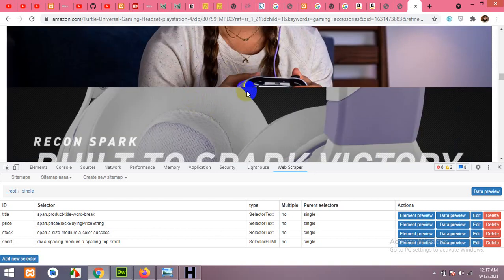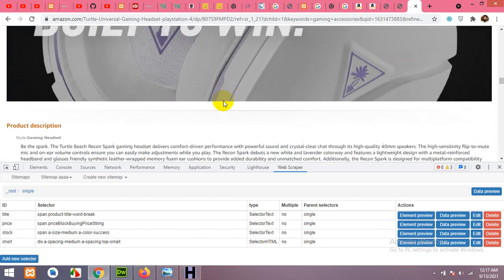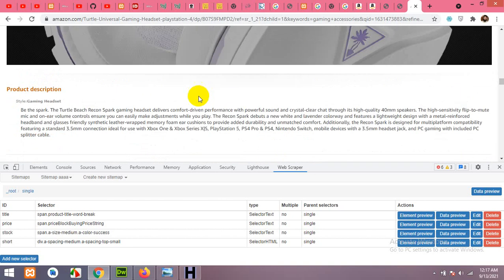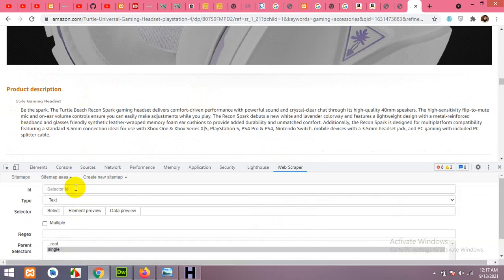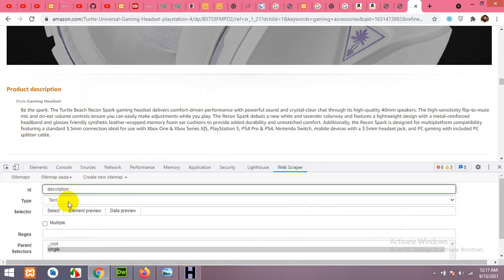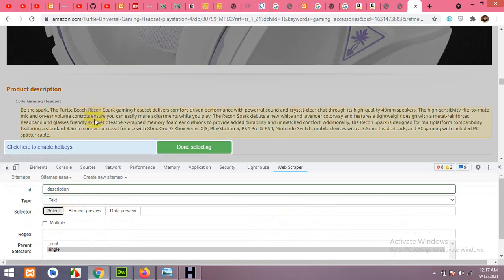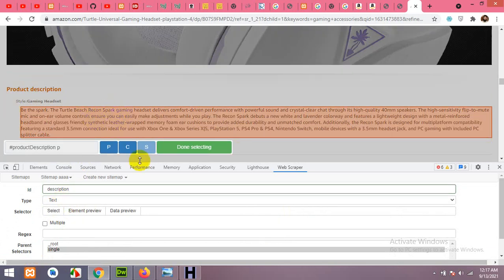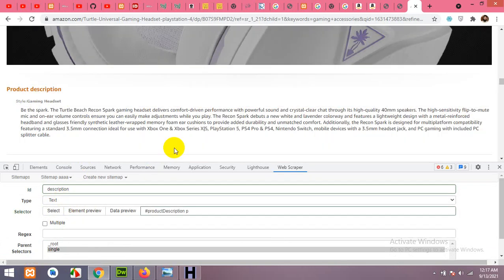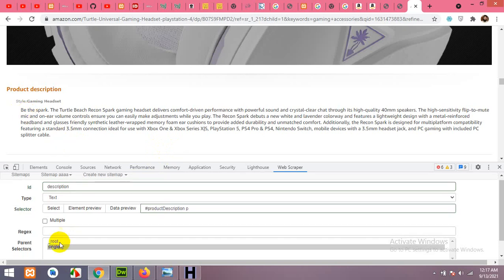Scroll down to the bottom to find the long description. Click Add New, name it 'description'. This is plain text — not HTML — since it's just a paragraph. You can get it in HTML too, but text format is fine here.